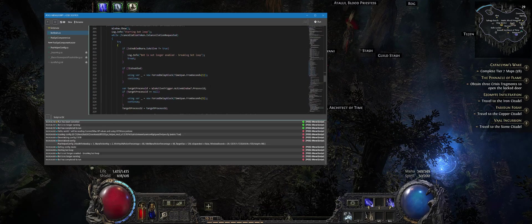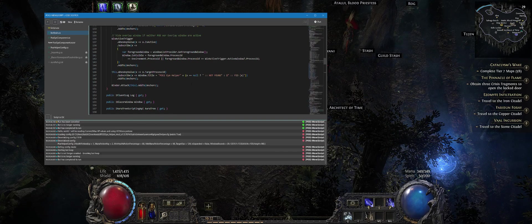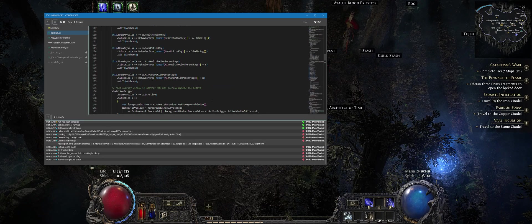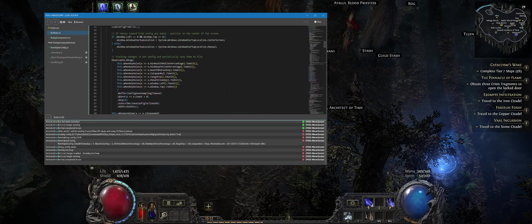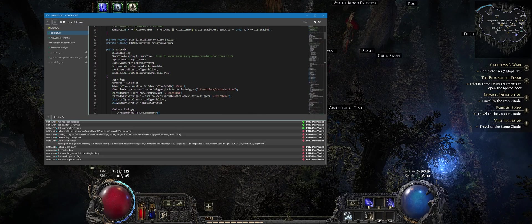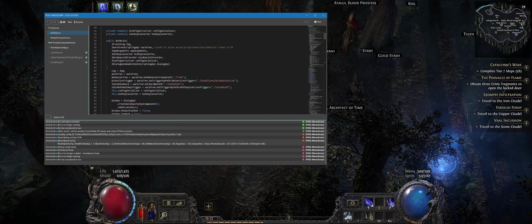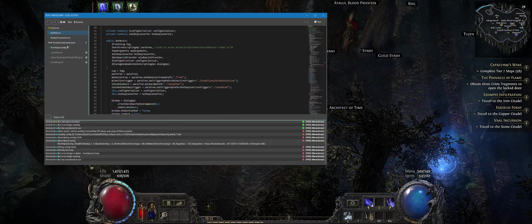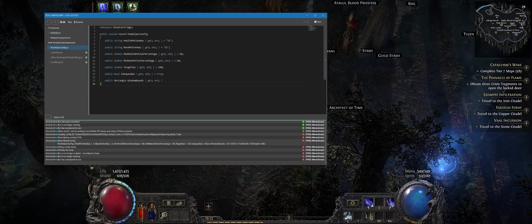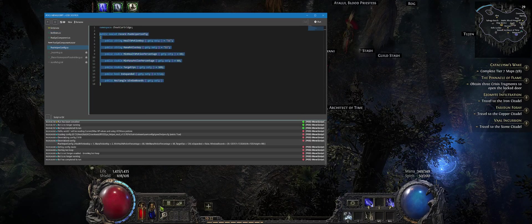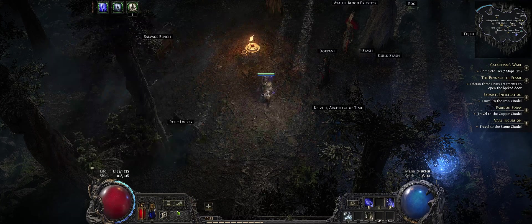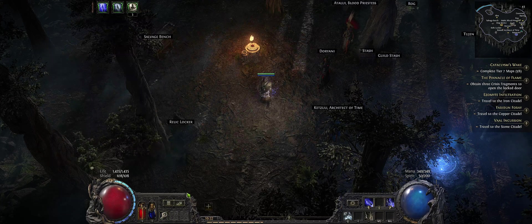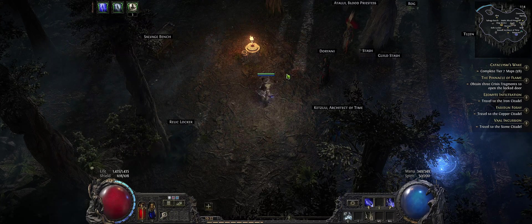It also saves configuration to the file. Nothing very interesting there, it's just JSON with the values which you have previously set in the program.